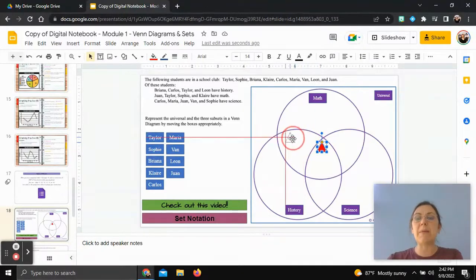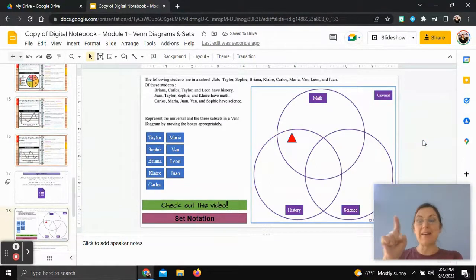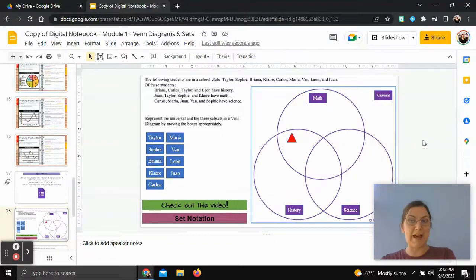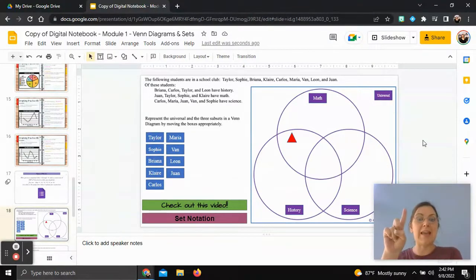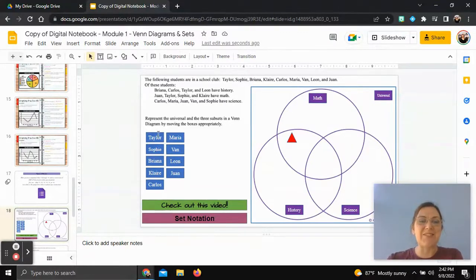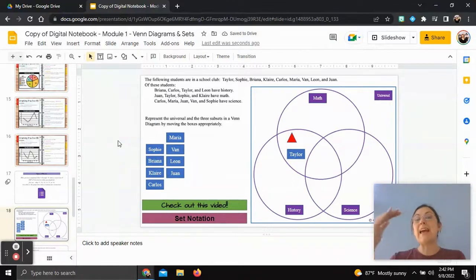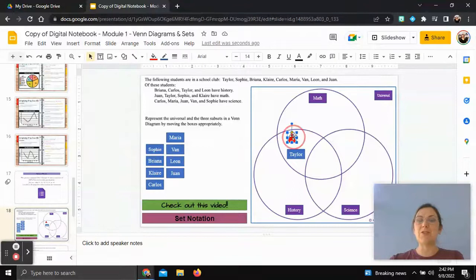Moving the red triangle, let's look at where math and history overlap. We want students who have both math and history. Looking at the list, that's Taylor. So we drag Taylor into this overlapping section of the Venn diagram, because Taylor had both math and history.